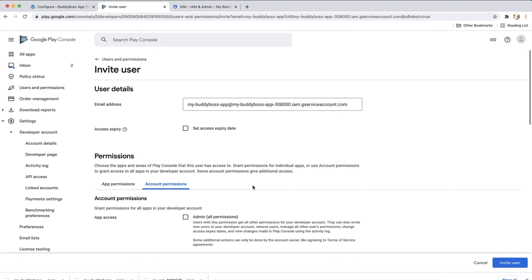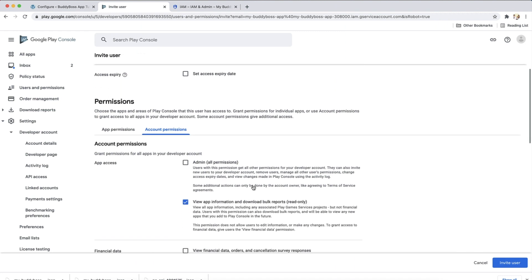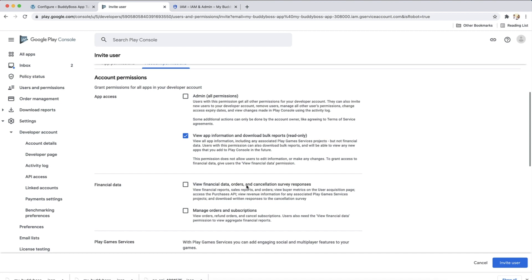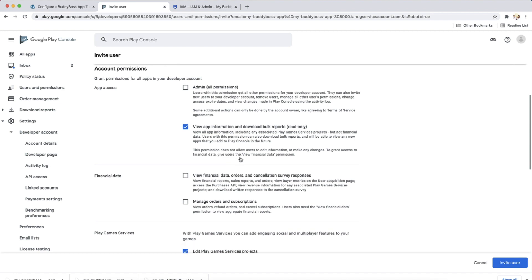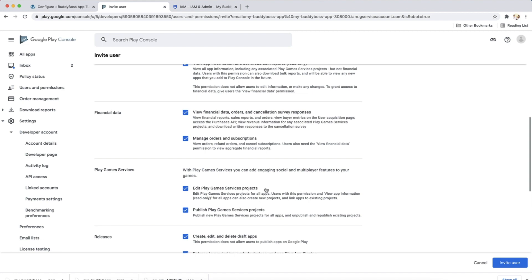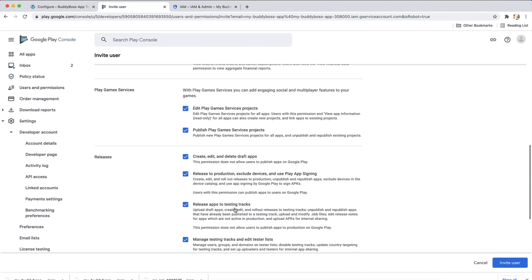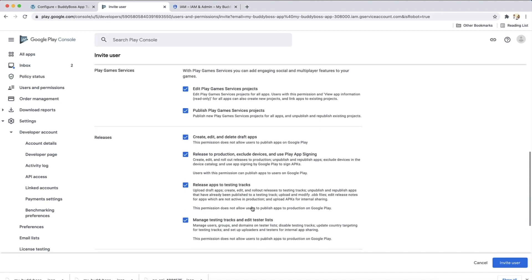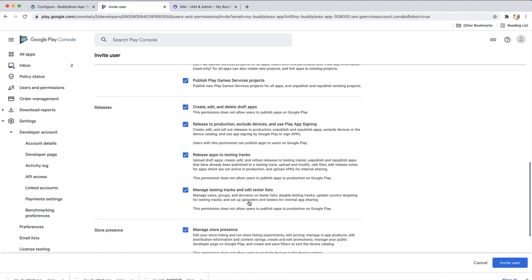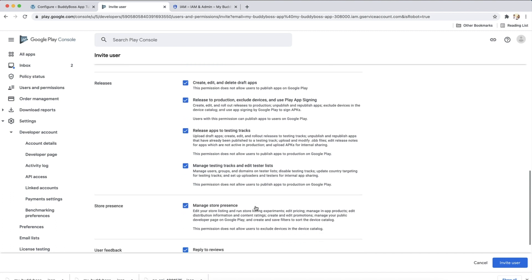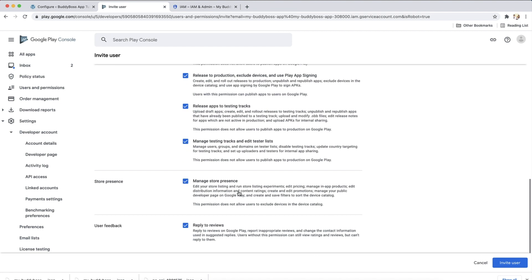Under account permissions, please make sure the following are checked: View app information and download bulk reports, View financial data orders and cancellation survey responses, Manage orders and subscriptions, Create edit and delete draft apps, Release to production exclude devices and use Play App Signing, Release apps to testing tracks, Manage testing tracks and edit tester list, and Manage store presence. Then click the invite user button at the bottom of the page.